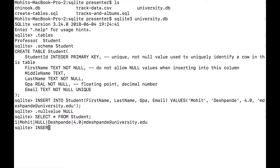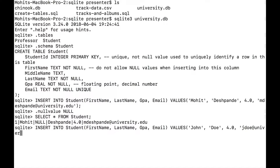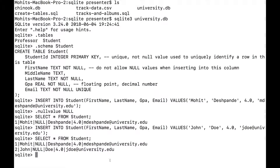We'll just put in something else into this database. So: INSERT INTO student, first name, last name, GPA, email, VALUES — we'll use John Doe, 4.0, and the email jdoe@university.edu. That inserts another row, and running SELECT * again shows we now have two students in the table.